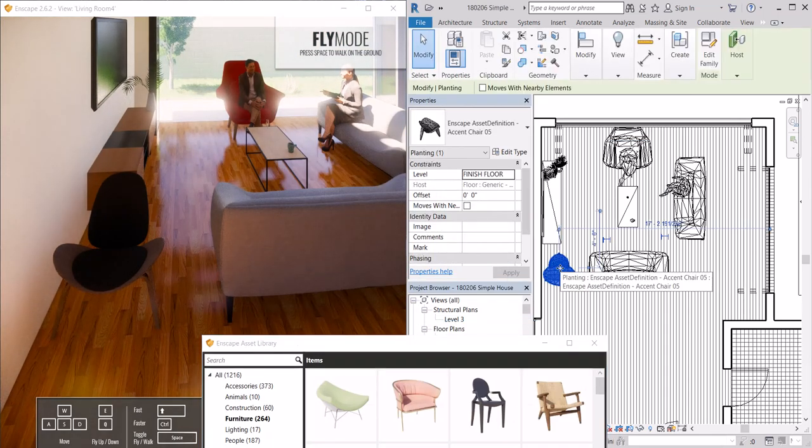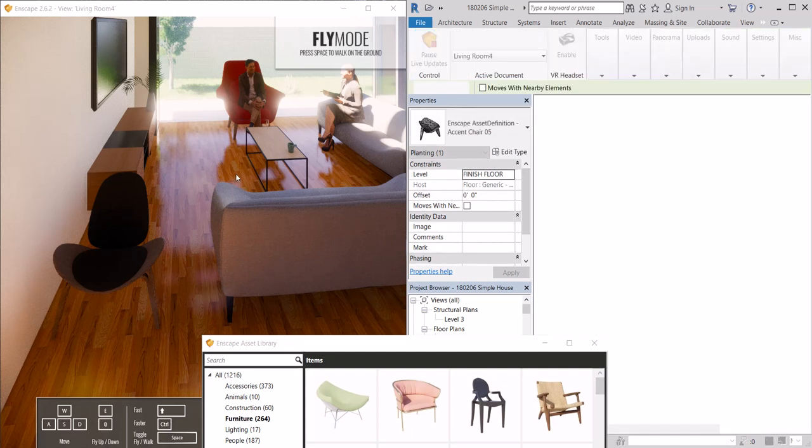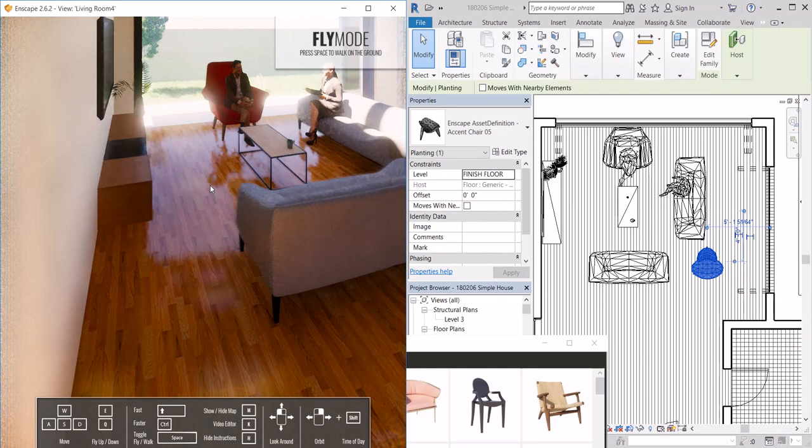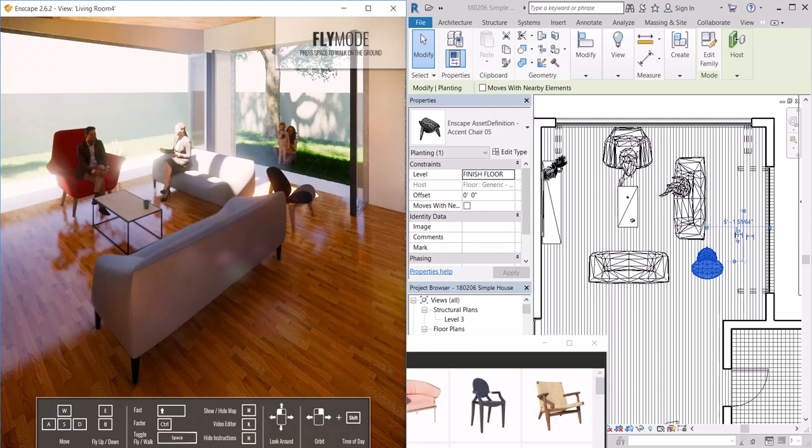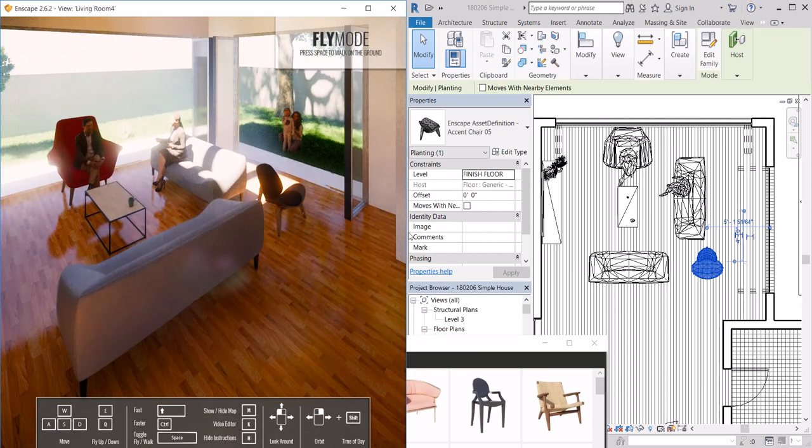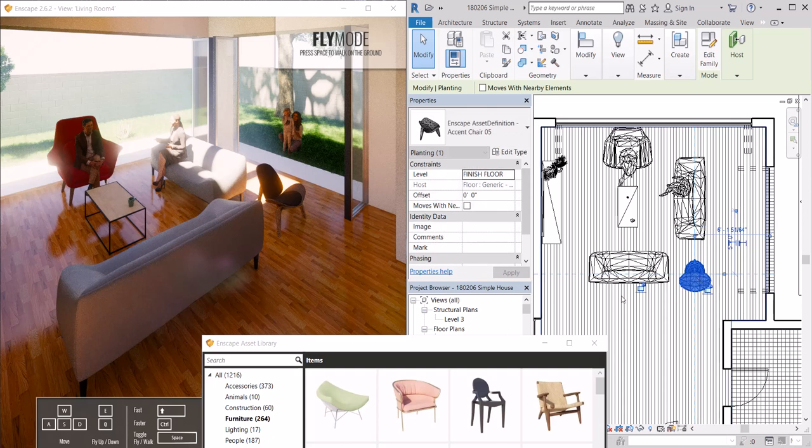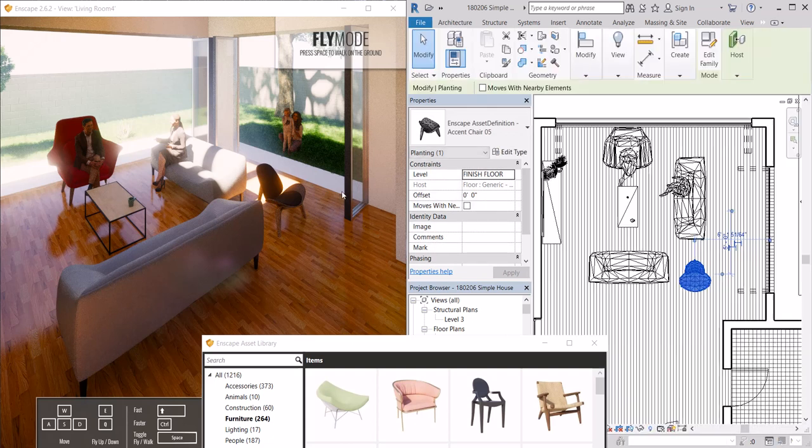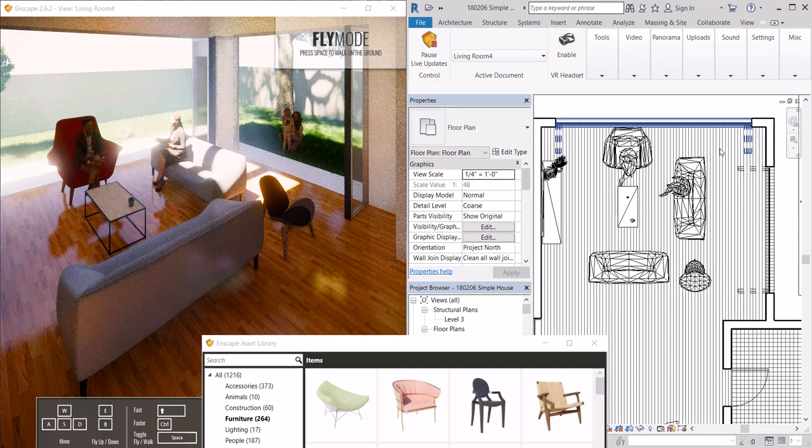Of course we can manipulate it in Revit. If I want to move it somewhere else, you'll see that it changes in relation to my file. You're seeing it render and you're seeing those updates.